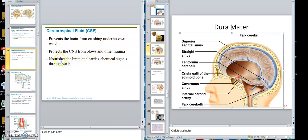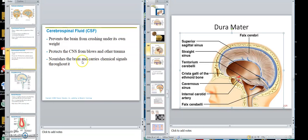It nourishes the neurons because it contains glucose and other things neurons can use for energy. It also carries chemical signals like hormones coming from the brain through the cerebrospinal fluid.